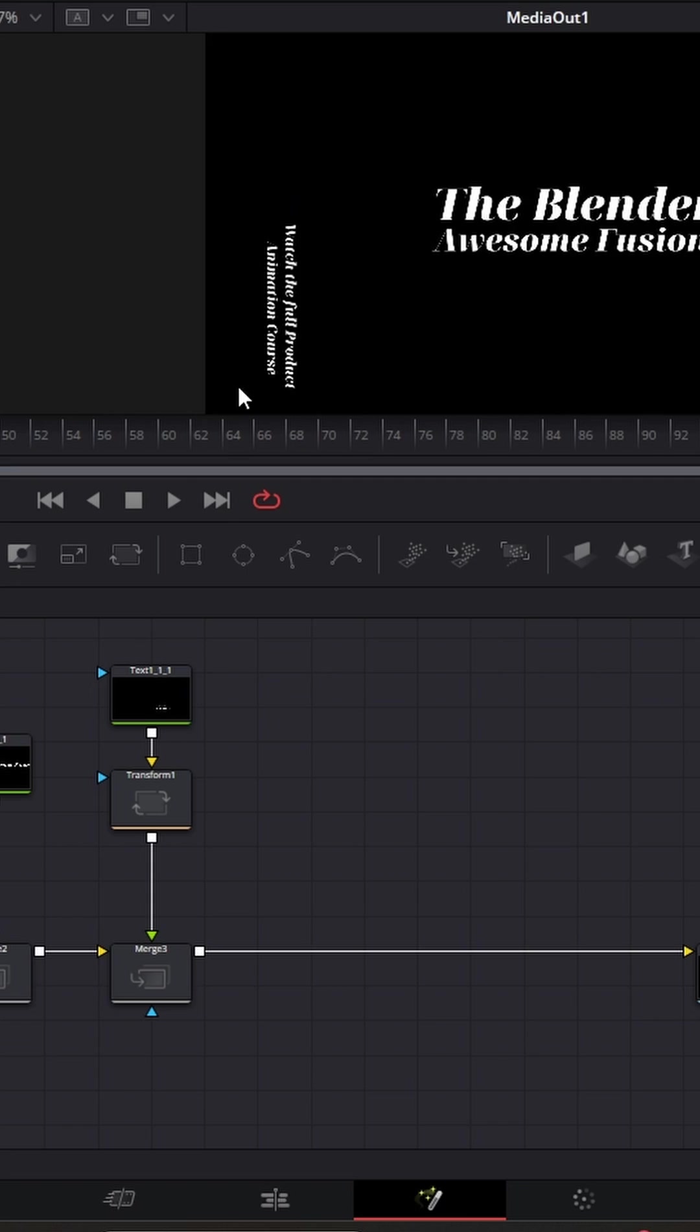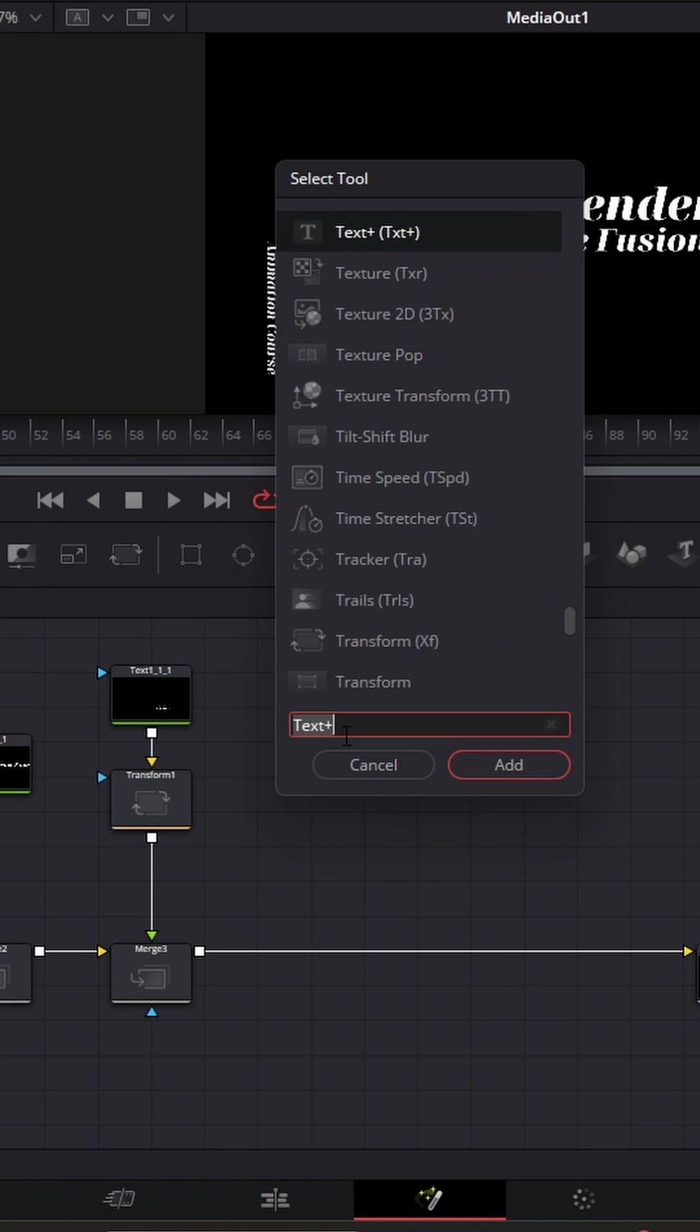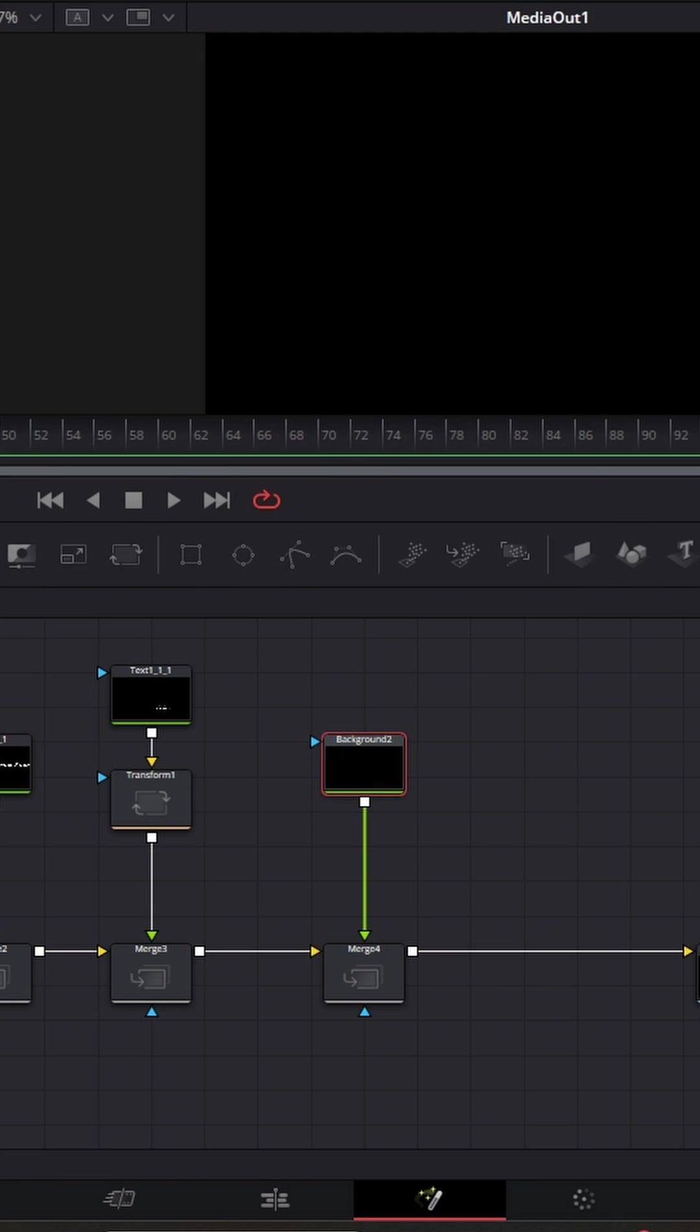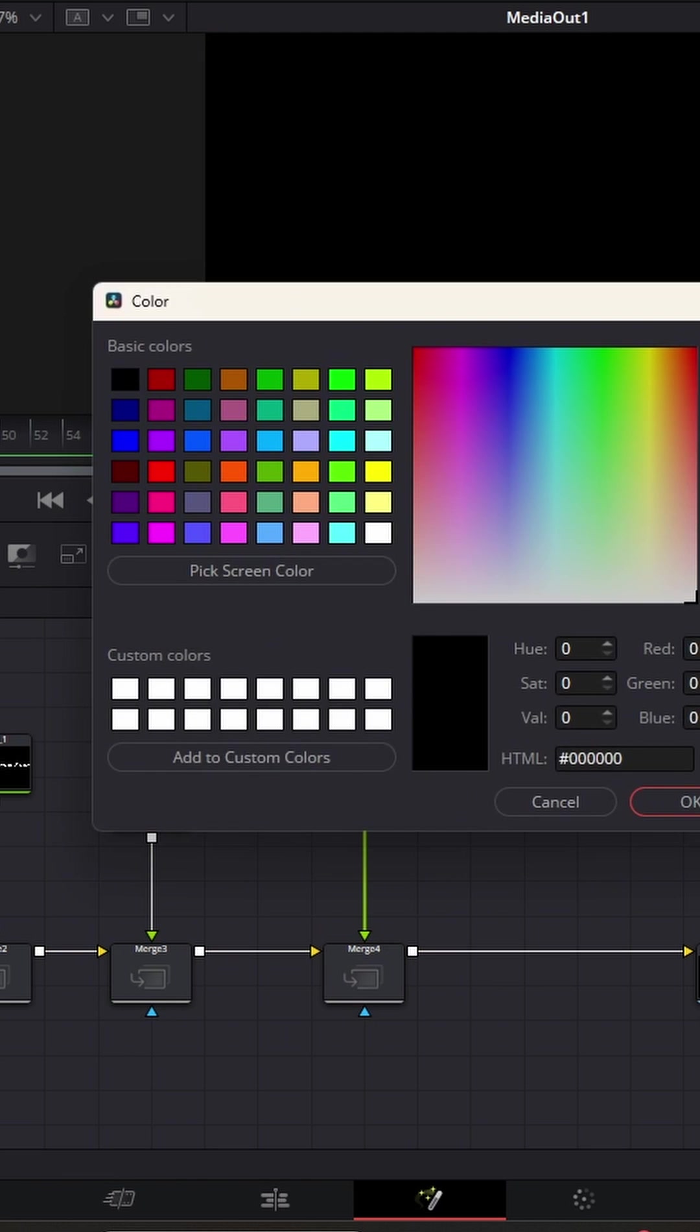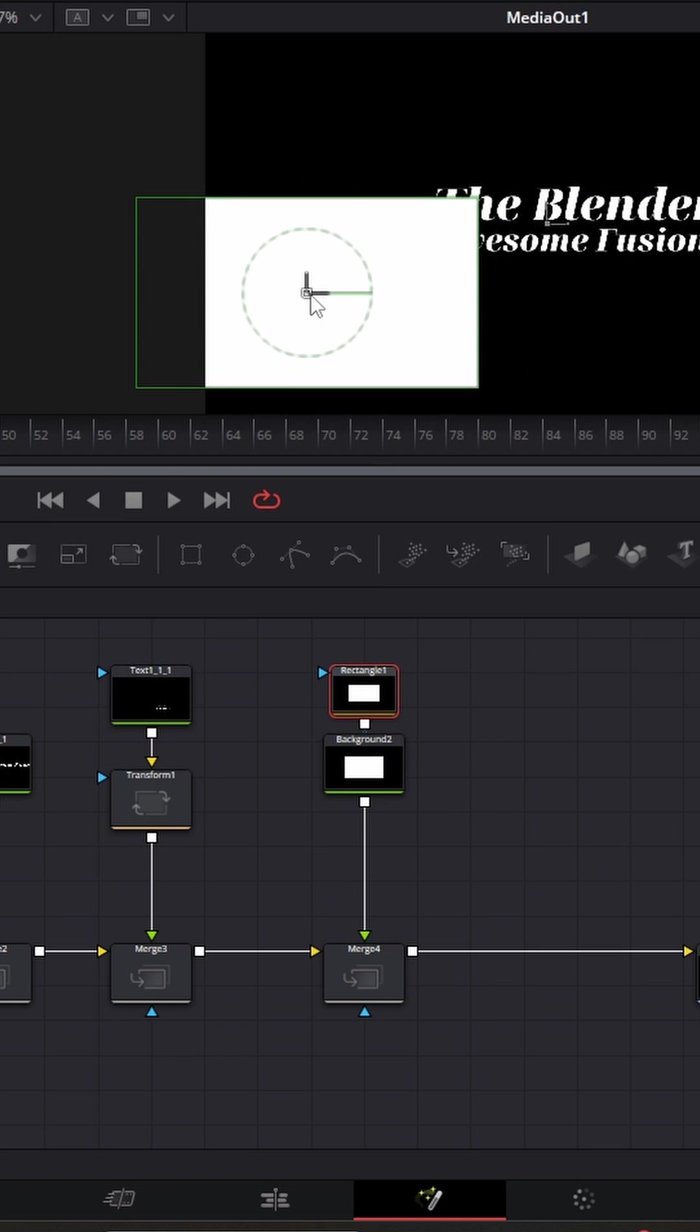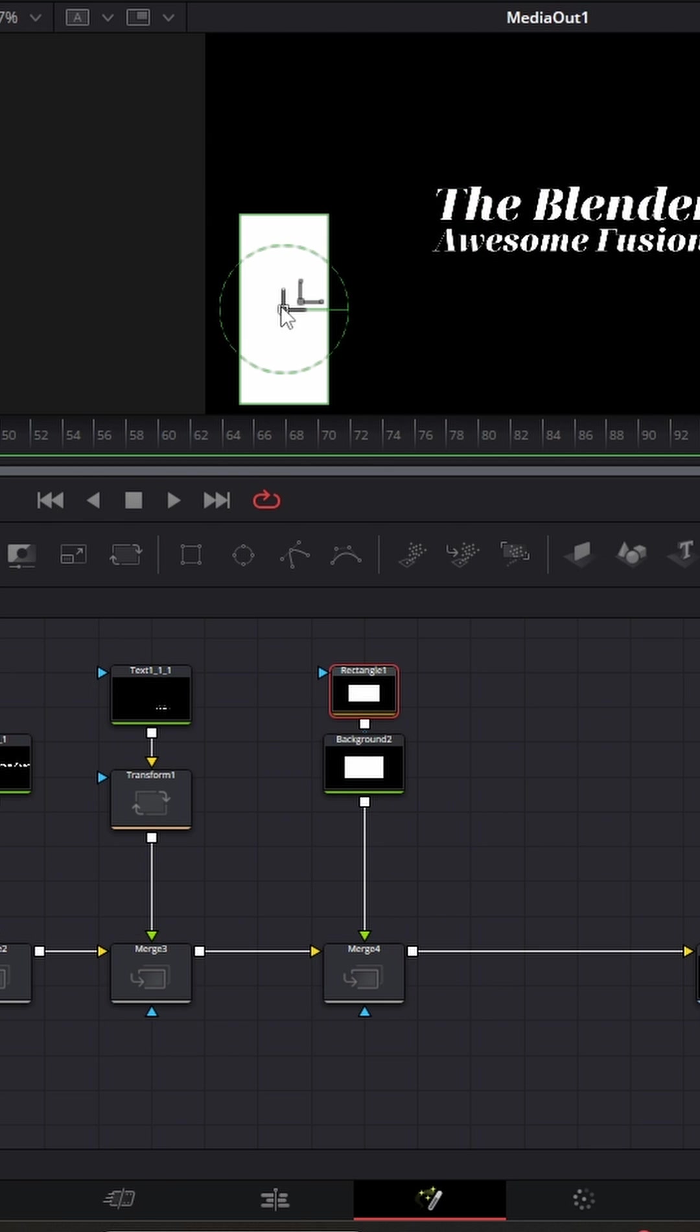Now if you want some white lines surrounding this, press shift space, type background, plug the background in right over here, set the color to white, add a rectangle, and place it over the text like this. Increase the corner radius to make it look smooth.